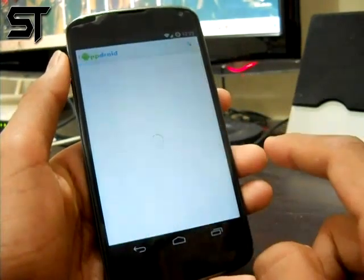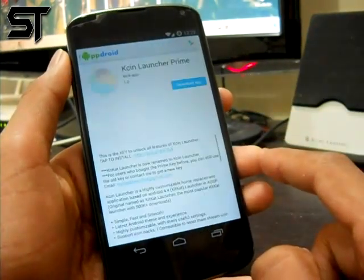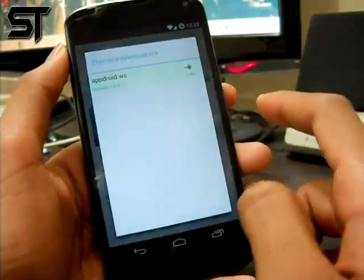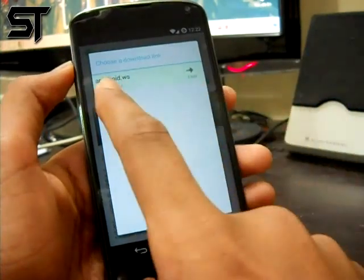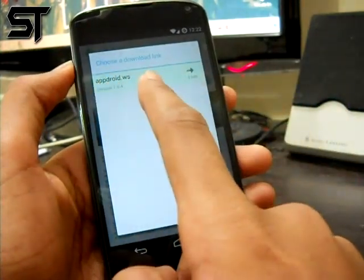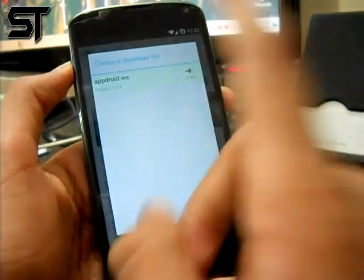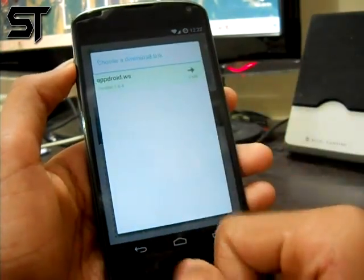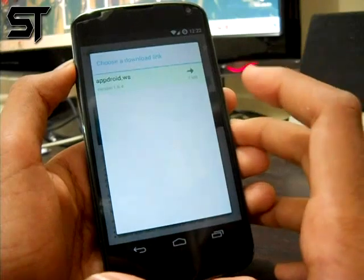You can see it's a paid app — it's 125 rupees right there. So just hit on it, click 'Download App,' and make sure to download it from appdroid.ws servers only, because they provide the latest version.